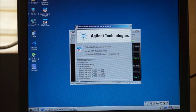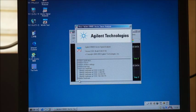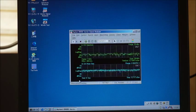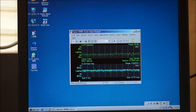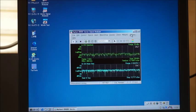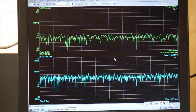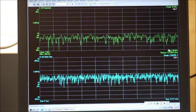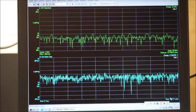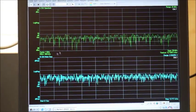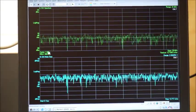This vector signal analyzer can work as a spectrum analyzer. Let me show you the spectrum analyzer functionality first.